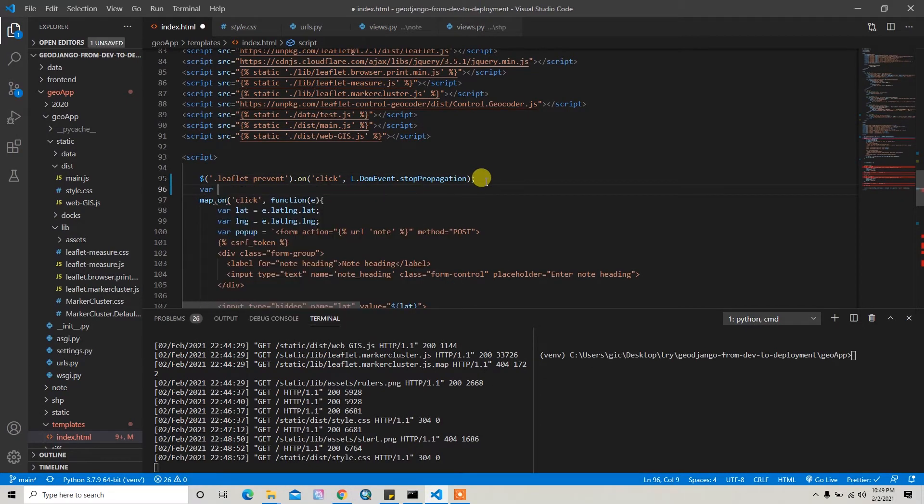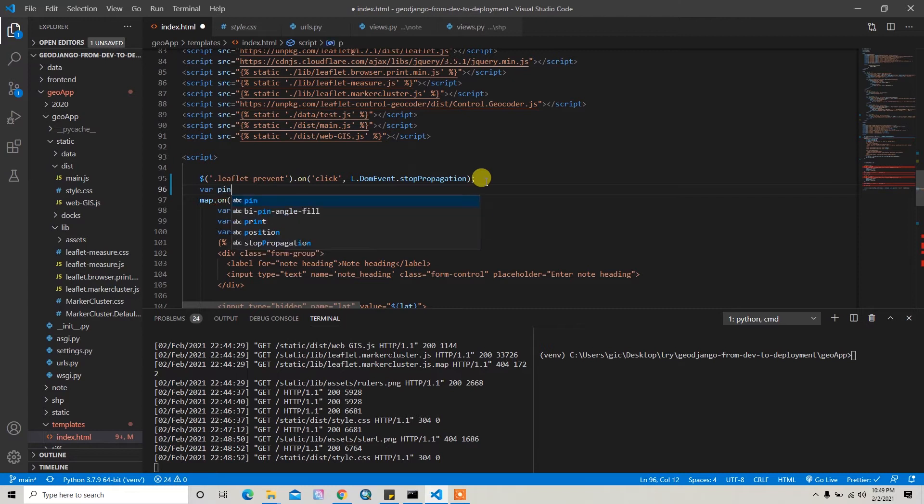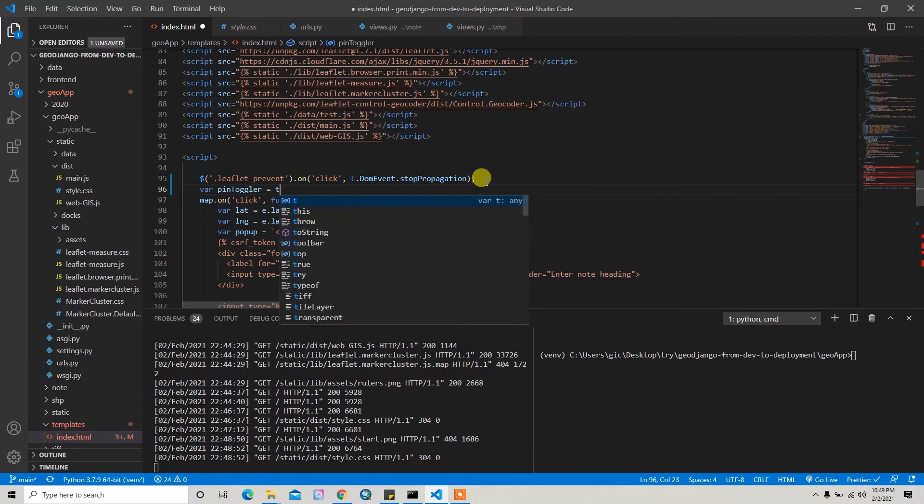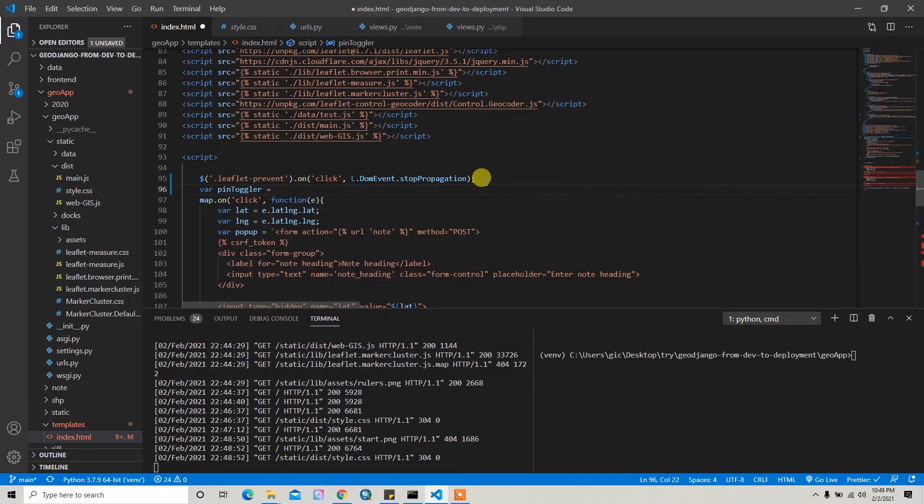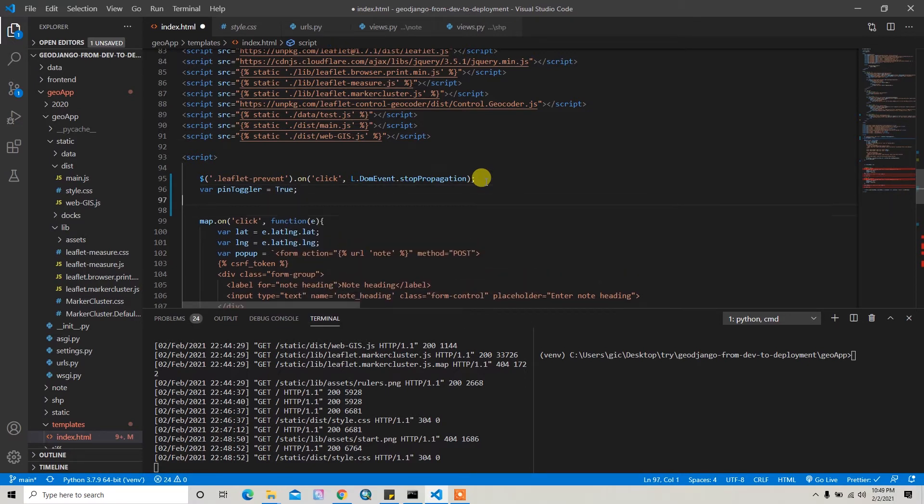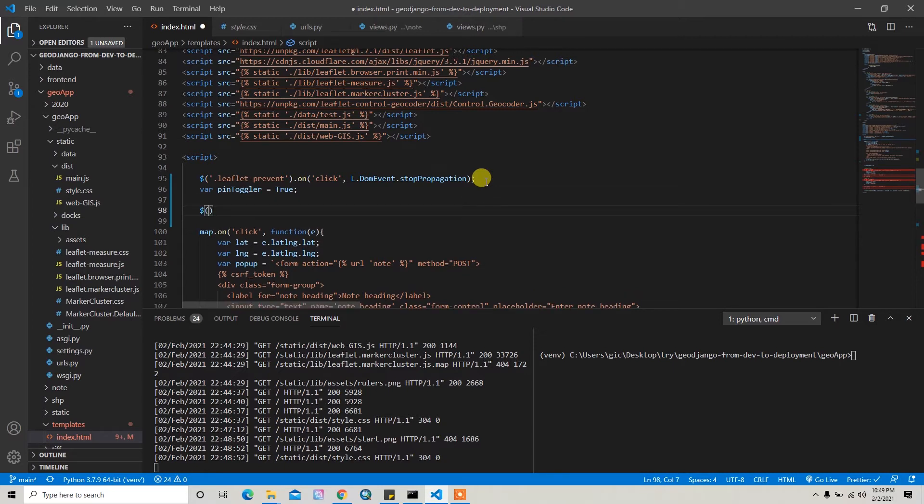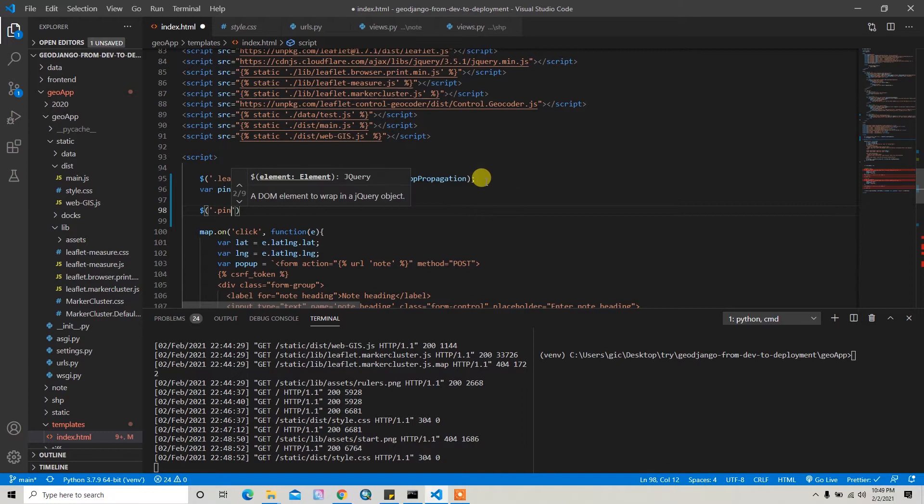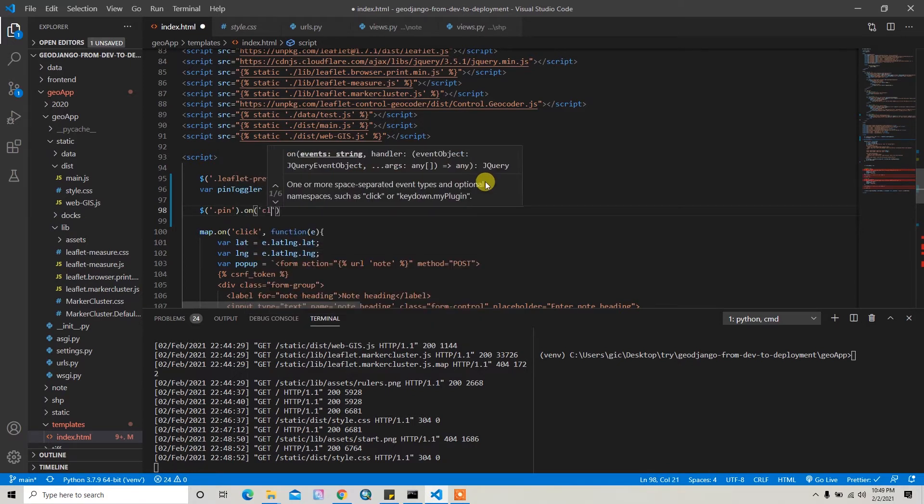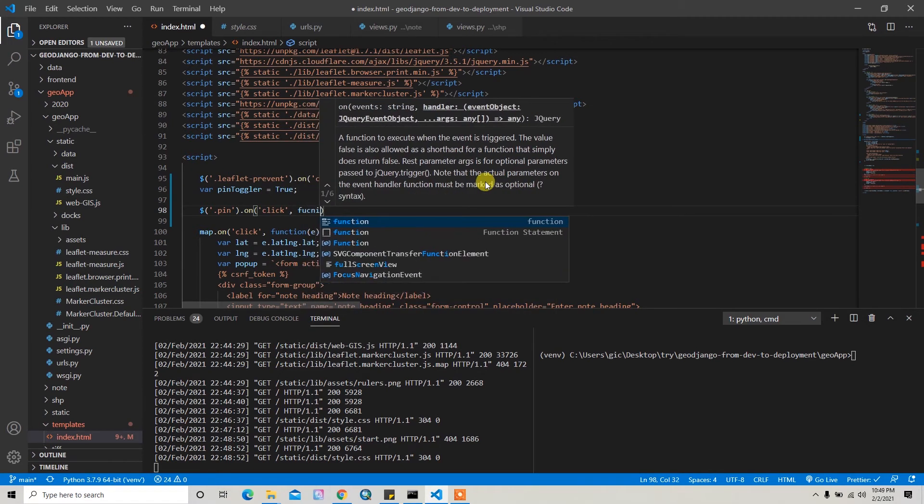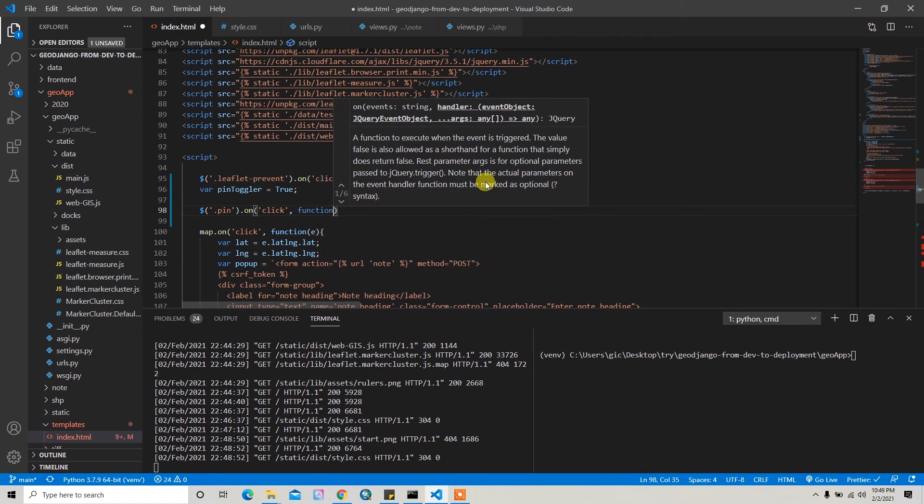And then I can write the var pinToColor button, and then I can set it by default, it will be true. And then when user clicks on this pin button, pin.onClick, then I have to run the function.